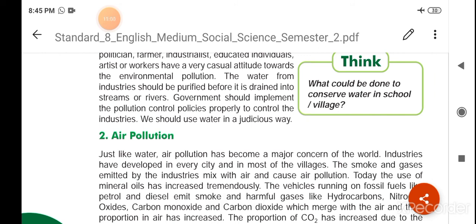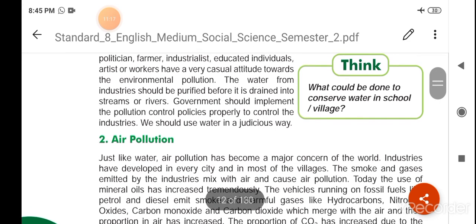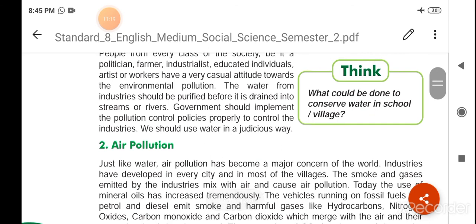The water from industries should be purified before it is drained into streams or rivers. नदी या तालाबों में polluted पानी को बहाने से पहले industries को उस पानी को purify करना चाहिए और उसके बाद ही नदी या तालाबों में उस पानी को प्रवाहित करना चाहिए।